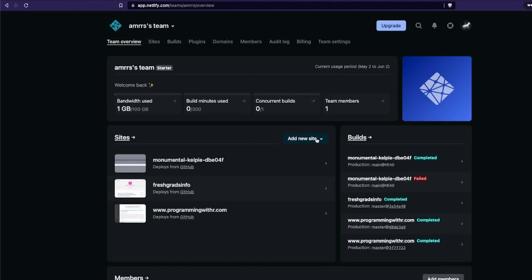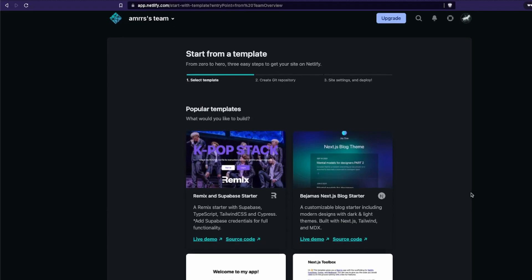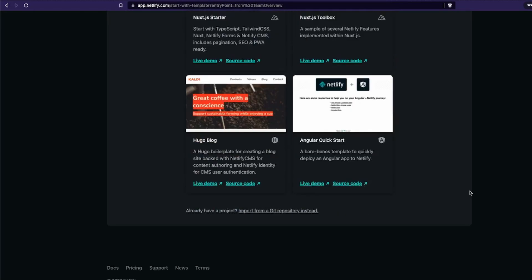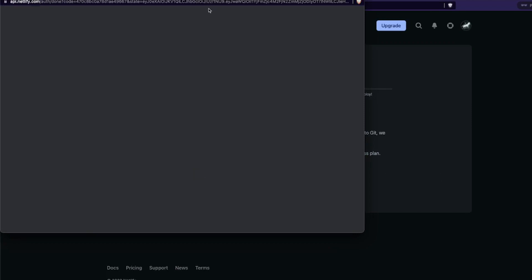I'm already hosting a couple of websites. What I'm going to do now is click 'Add New Site'. After you log in and give all the permissions, click 'Add New Site' and then say 'Import an Existing Project'. It's going to ask from where you want to import. The git repository could be available on three different providers: GitHub, GitLab, or Bitbucket. You can also upload a file directly.